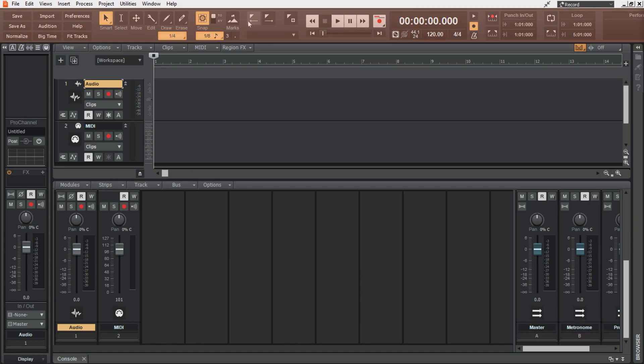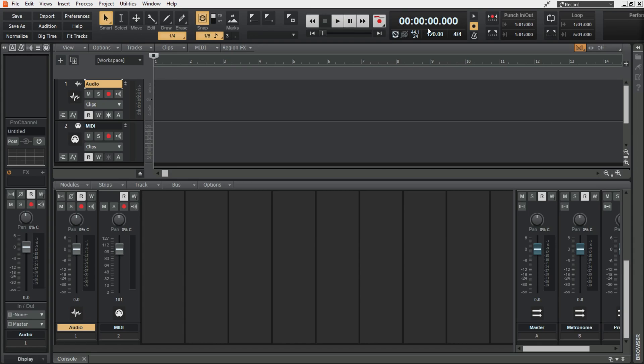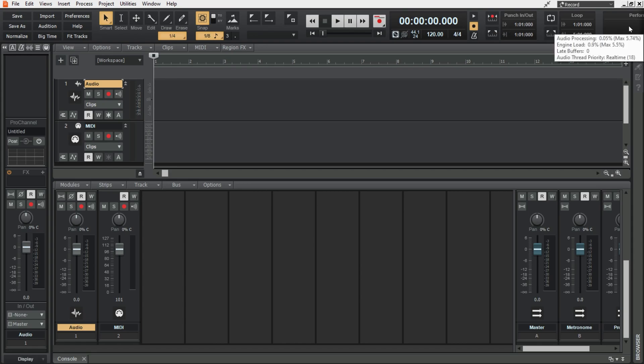So the control bar here as we can see we have the transport, the punch in, the loop, the performance module hanging off the side of the screen, the markers, the snap, the tools.